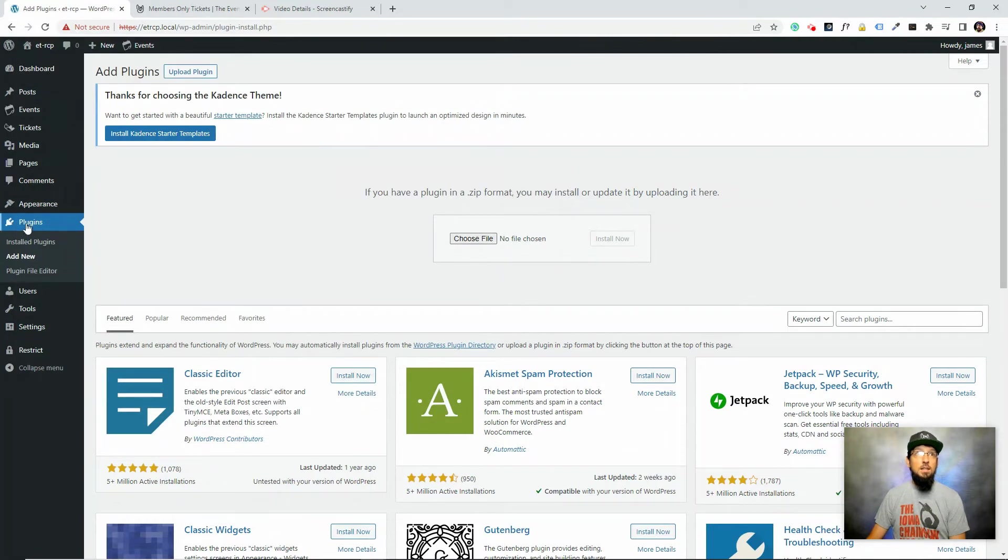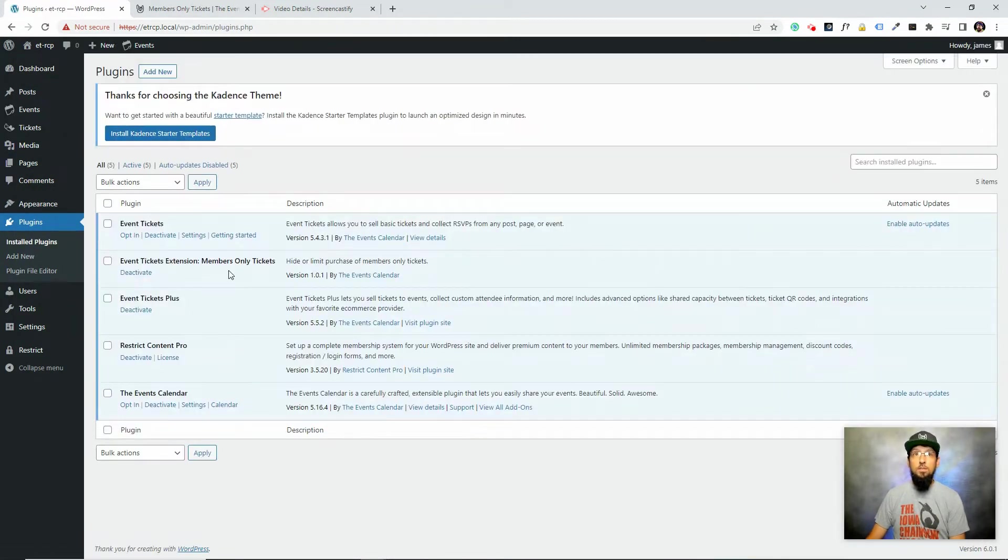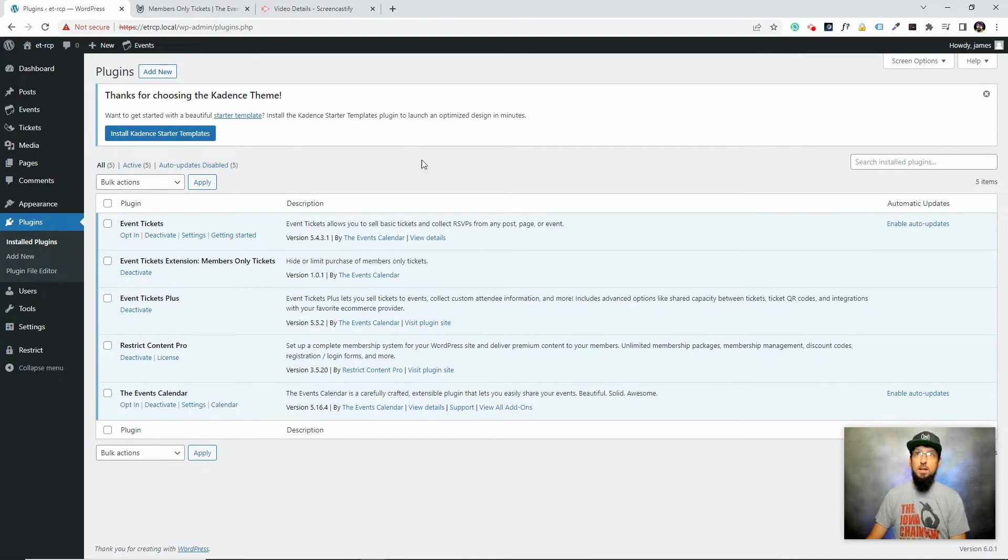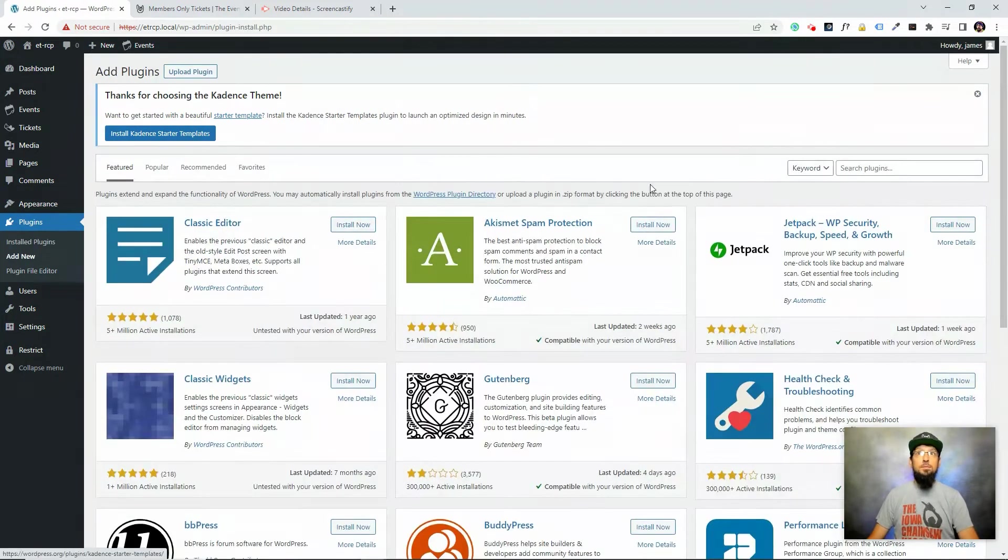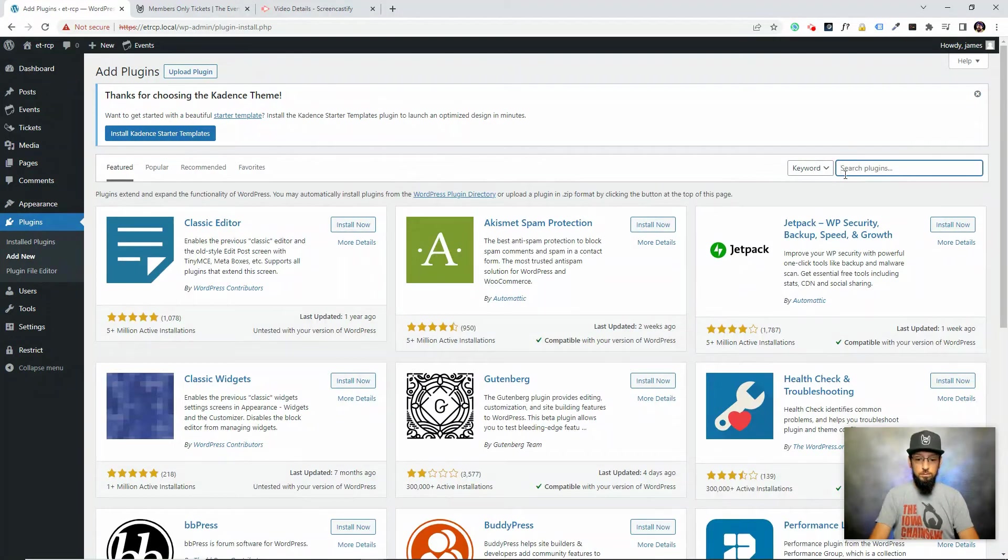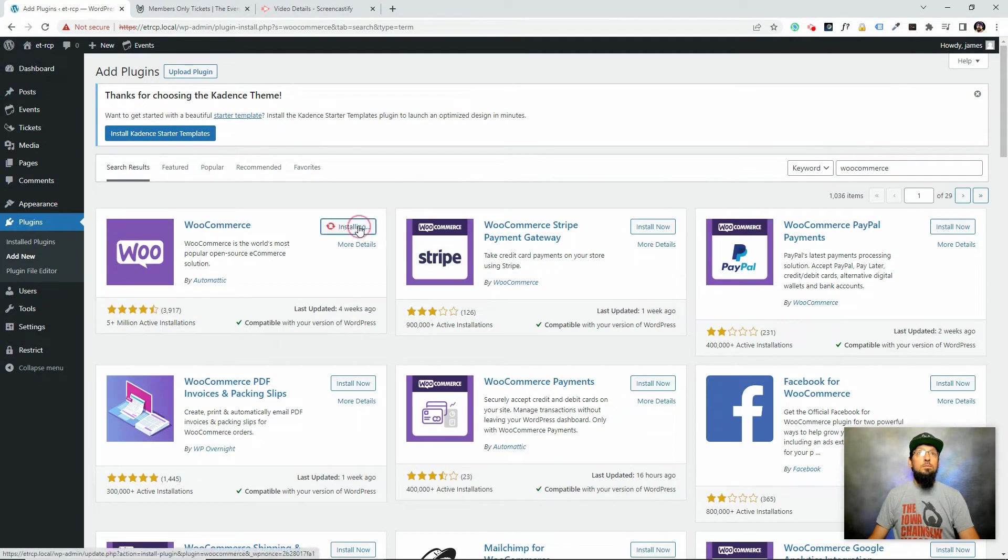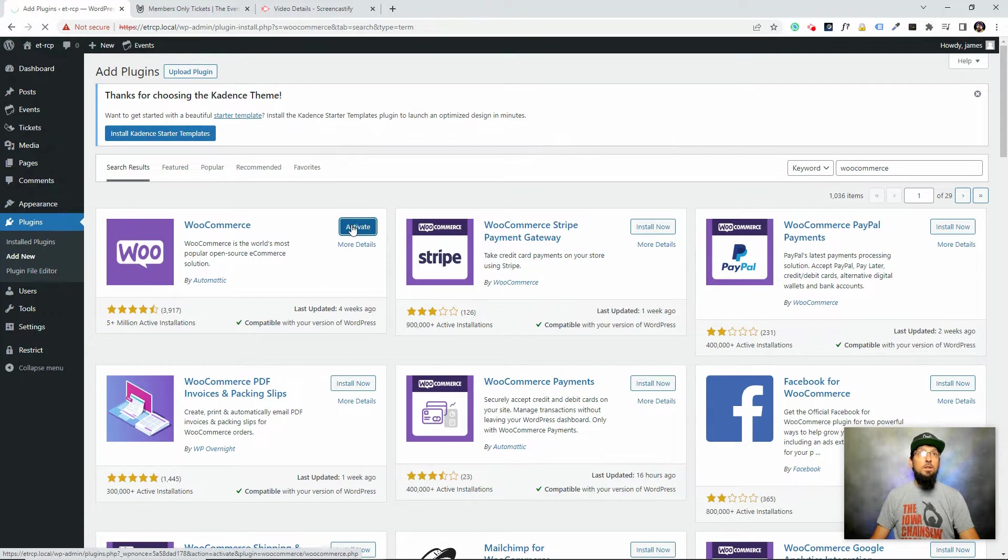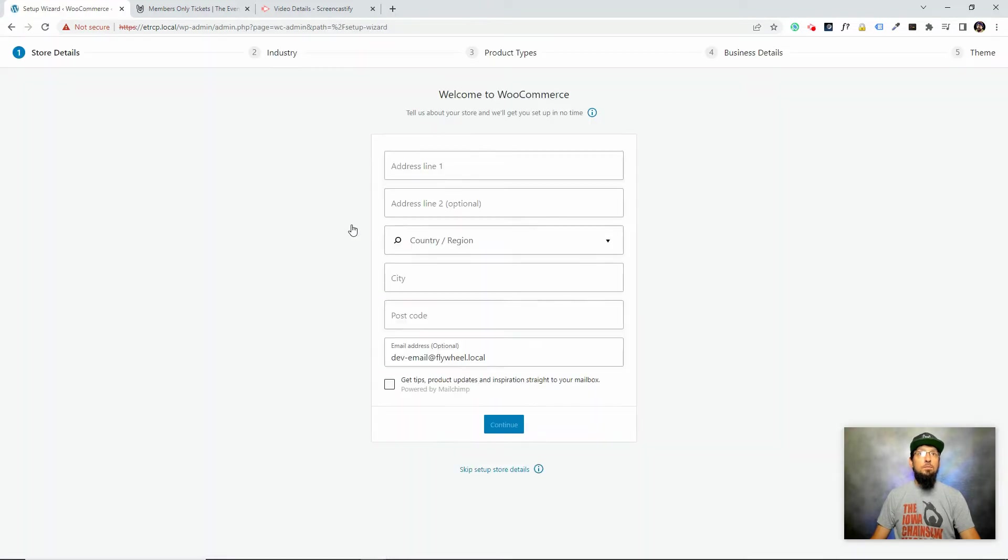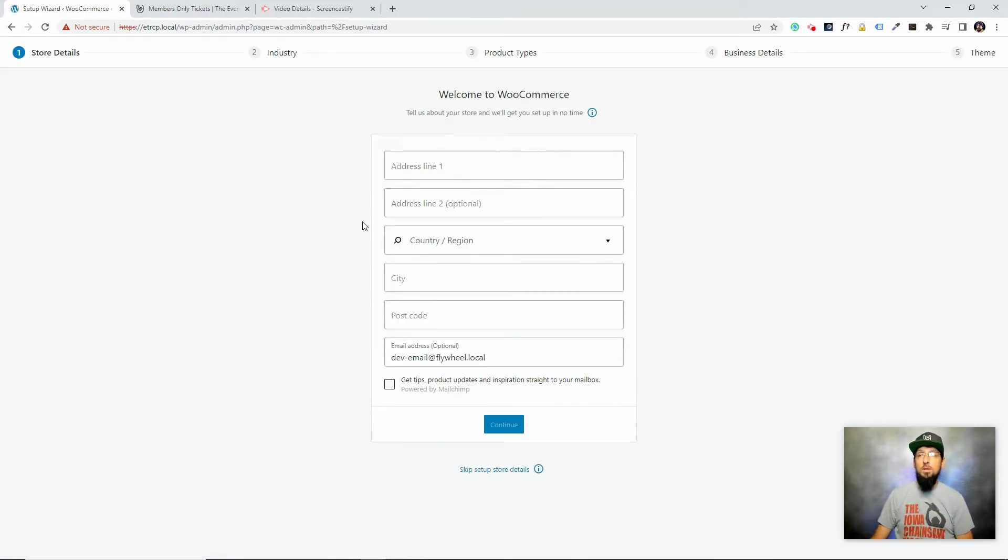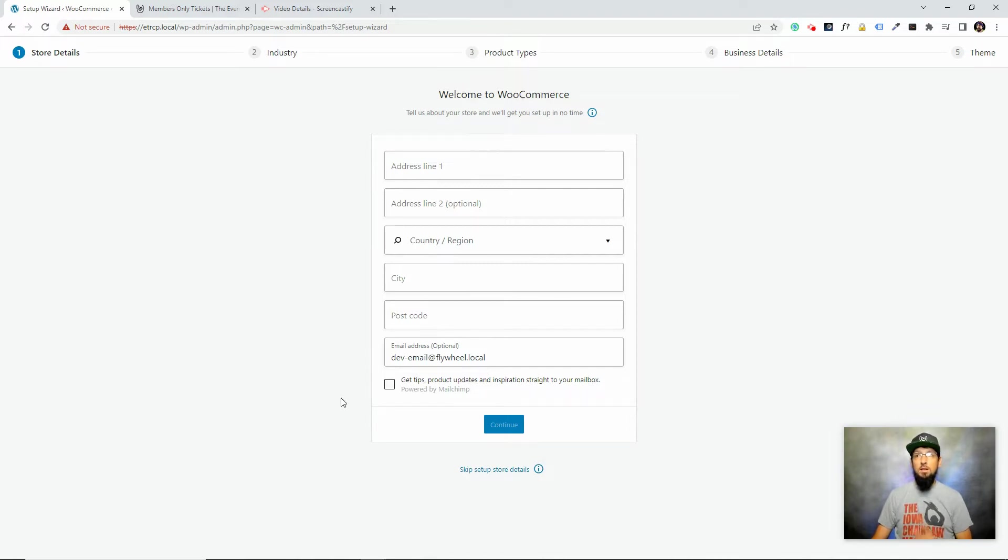I've already done that. Make sure to click the blue activate button after it installs. All I need to do now is add WooCommerce and activate that. Now I'm not going to make you watch the whole process of the initial WooCommerce setup.